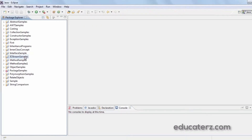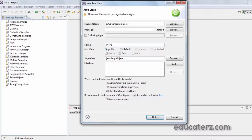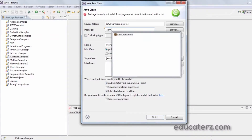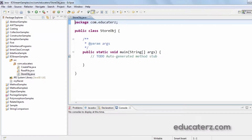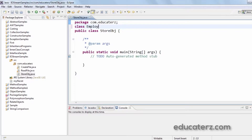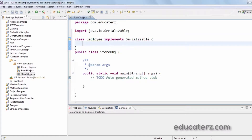First, in the iostream samples I create a new class called StoreObject with a main method within the package com.educators. Before writing the StoreObject method, I require a class which implements the Serializable interface. So I write: class Employee implements Serializable, which is from the IO package.